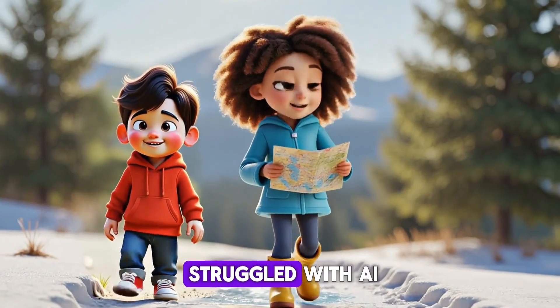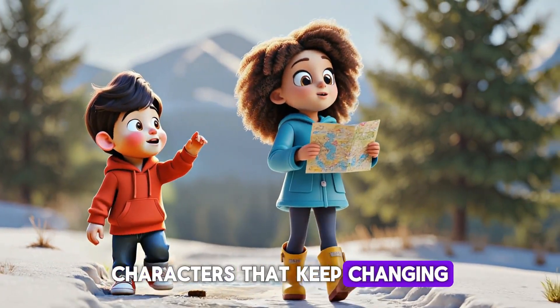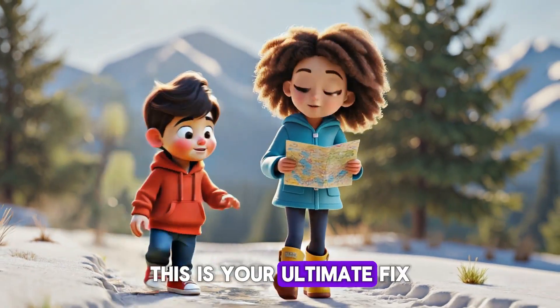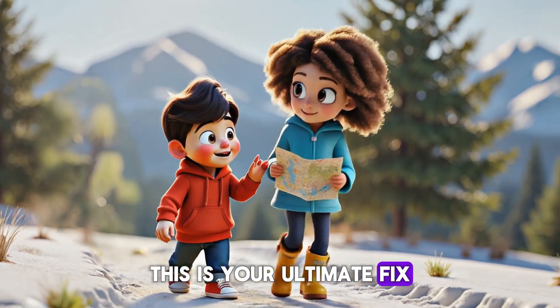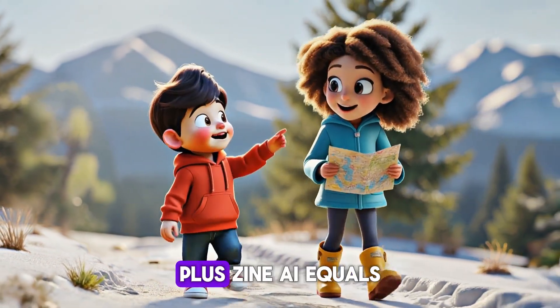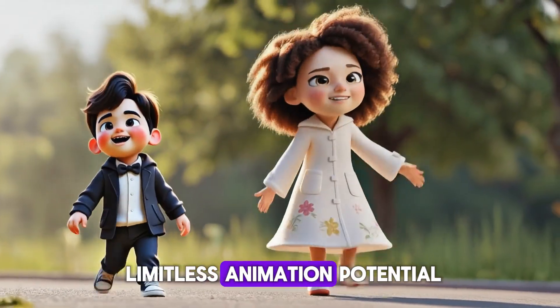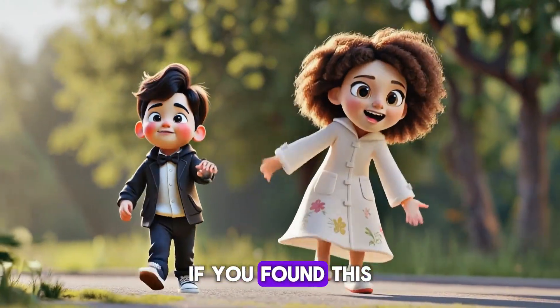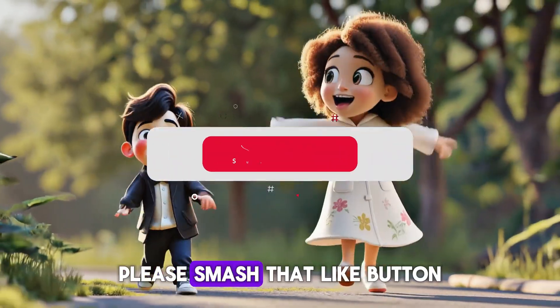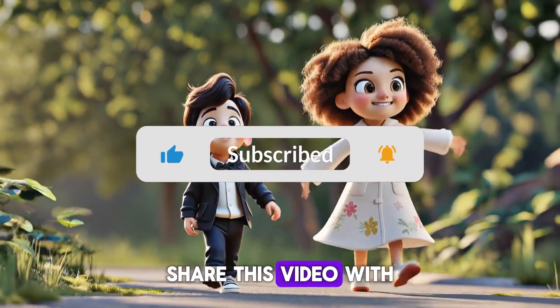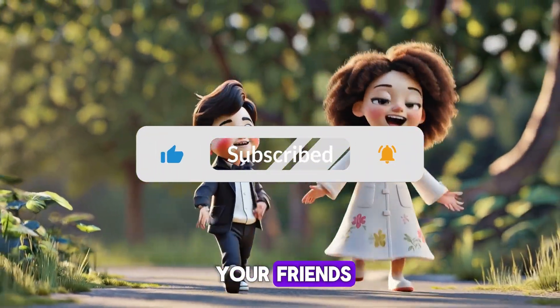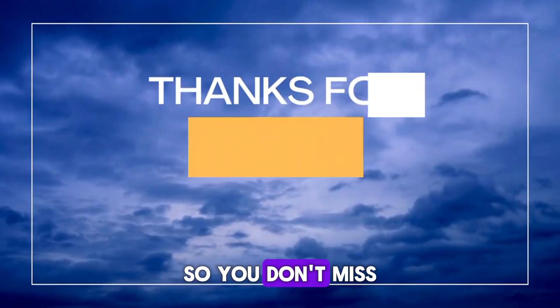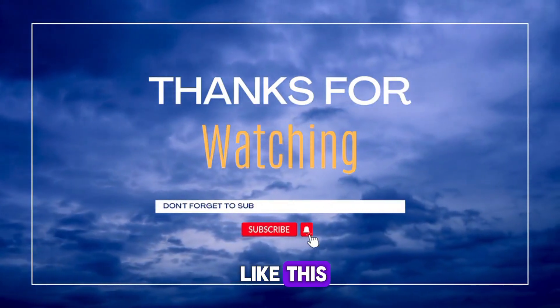So if you've ever struggled with AI characters that keep changing between shots, this is your ultimate fix. Consistent 3D characters plus Dzen AI equals limitless animation potential. If you found this video helpful, please smash that like button, share this video with your friends, and don't forget to subscribe so you don't miss out on more videos like this.